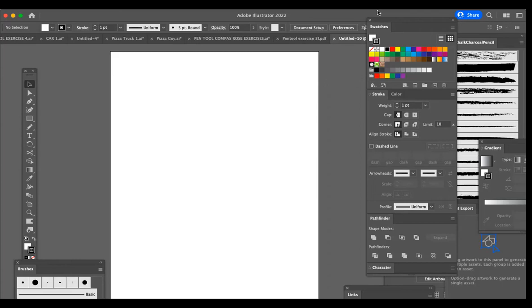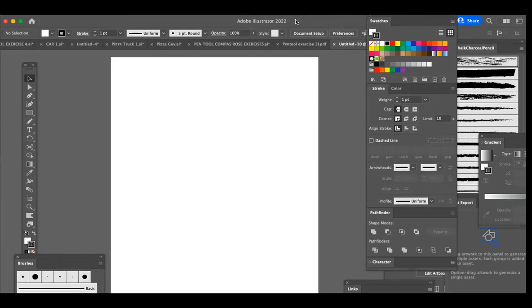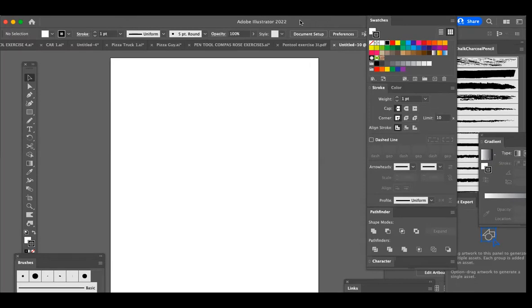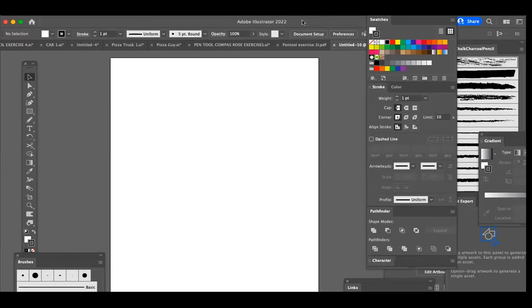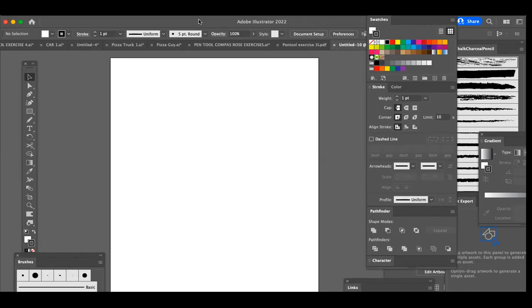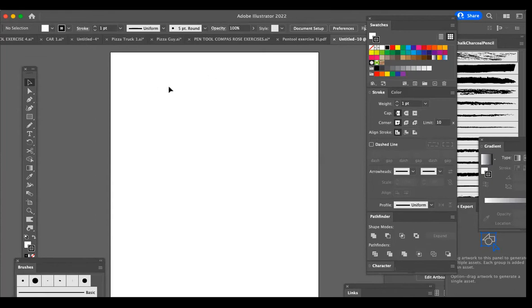Let's get started. First thing we're going to do is bring in a template for exercise number one, which I have a series of four exercises for you all to do using the pen tool. It creates simple polygonal shapes, no curves, just straight lines. So let's get started with that. We'll bring in the first template.